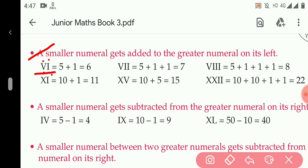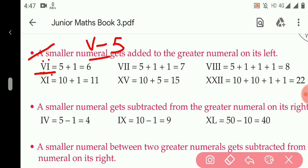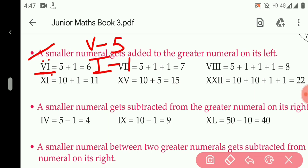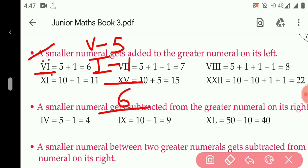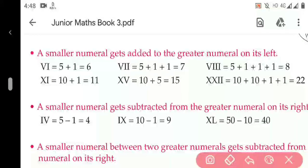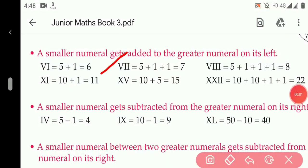V means 5 and I means 1, so they both will be added and it will become 6. So the value of VI becomes 6. In the same manner, V is 5, I is 1, and I is 1, so the value of VII becomes 7.